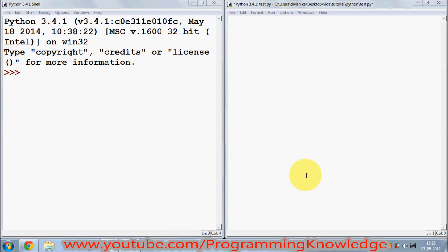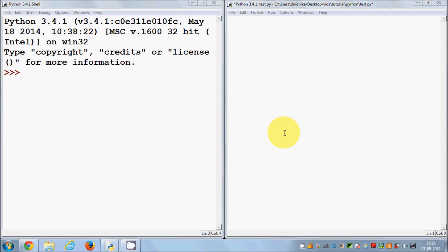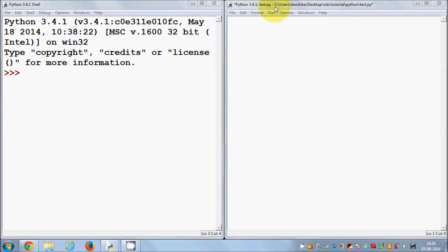Hello guys, welcome once again. Till now I have been showing you basic but very important concepts of Python. From this video we are going to write some code in our Python file. I will start from showing you how conditional statements work, and in this video I'm going to specifically cover the if statement in Python.